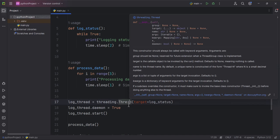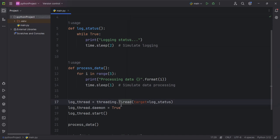log_thread.daemon - this is setting the thread as a daemon thread.